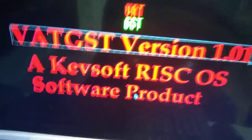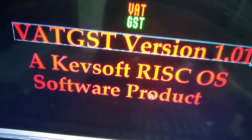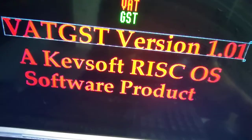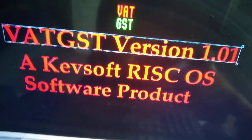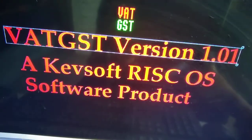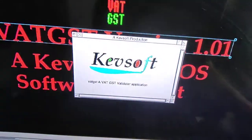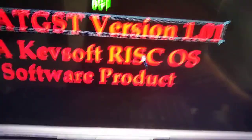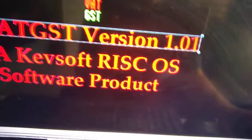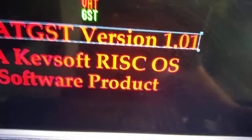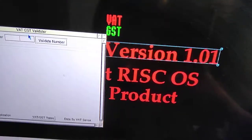Hello and welcome to my newest video. This is an update to my newest application, VATGST, which is Value Added Tax, General Sales Tax validation application. I picked the version 1.01. There's a couple of new features in this application.